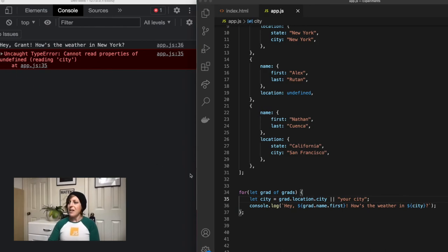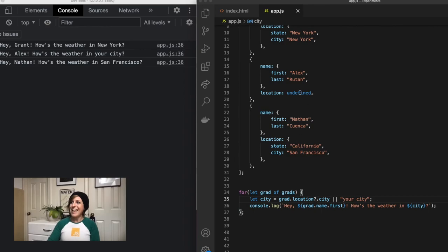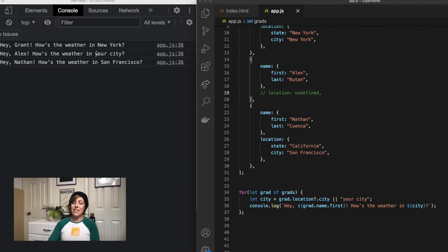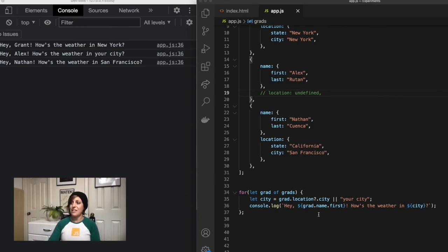So cannot read properties of undefined. So I'm going to put my optional chaining back in, and now I'm actually just going to get rid of the location key completely. It just isn't going to exist. And you'll notice it actually doesn't break over here because it's just going to evaluate to undefined and JavaScript moves on.